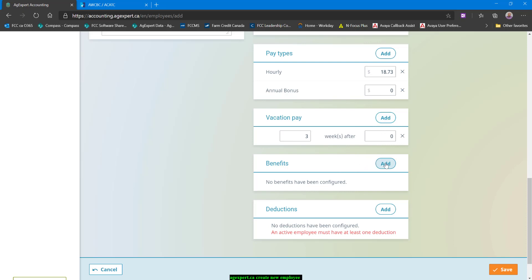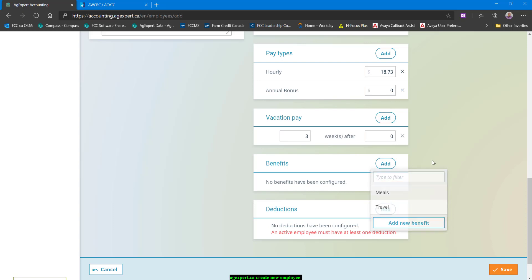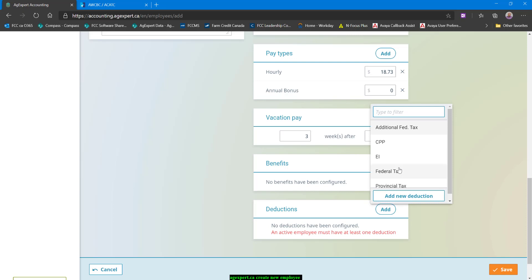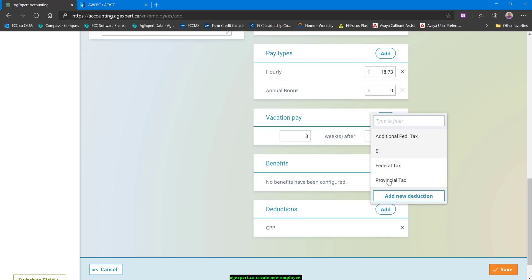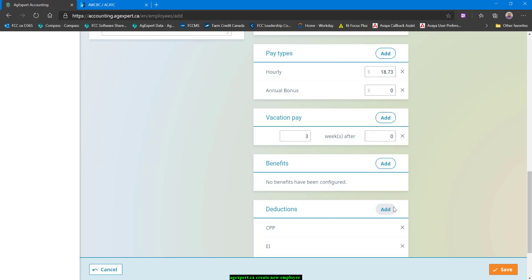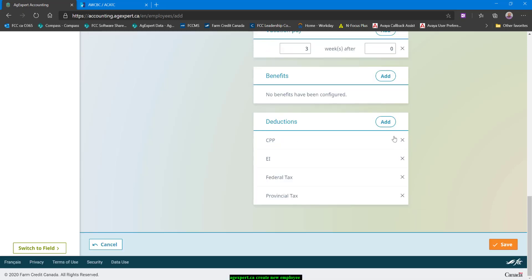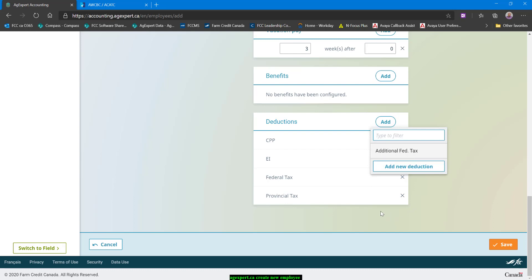For benefits, we're going to do a later video about adding some benefits in here. For Andrea, there's no real benefits included with the job, other than getting to work for us. So we won't be adding any benefits there. But deductions, we do need to add something in there because every employee has to get deductions. Now she's arm's length. So you'll notice I have access to EI here. If she was non-arm's length, EI would disappear. So we're going to choose CPP. And we're going to choose EI. And we're going to choose federal tax. And we're going to choose provincial tax. You'll notice there's one other deduction type there. It's called additional federal tax. We would use that if on the TD1 form, if she handed that back to us, there's a spot there on the federal form for it to indicate an additional income tax deduction. And we would just set that using this one here.